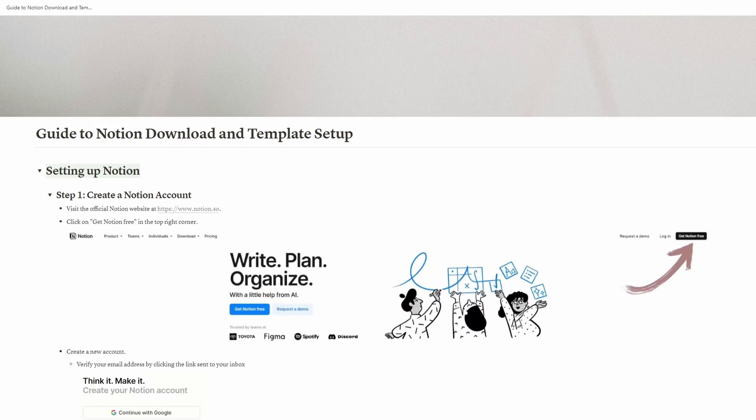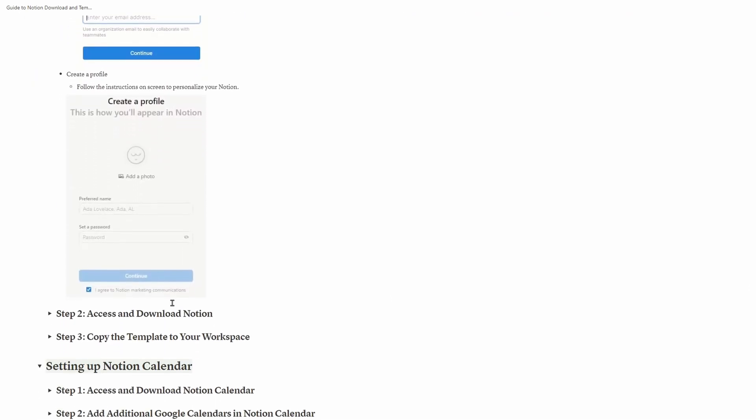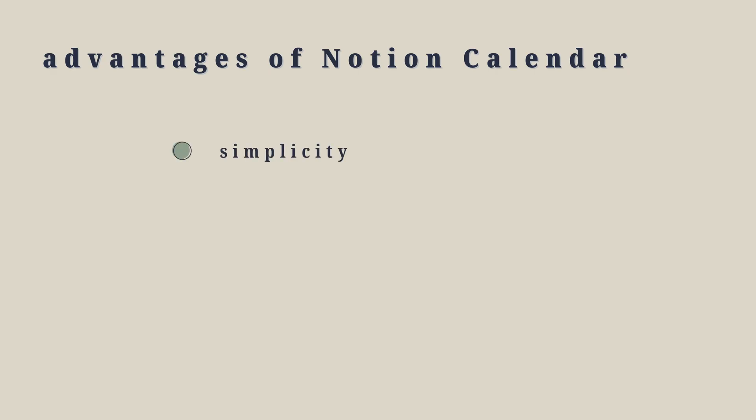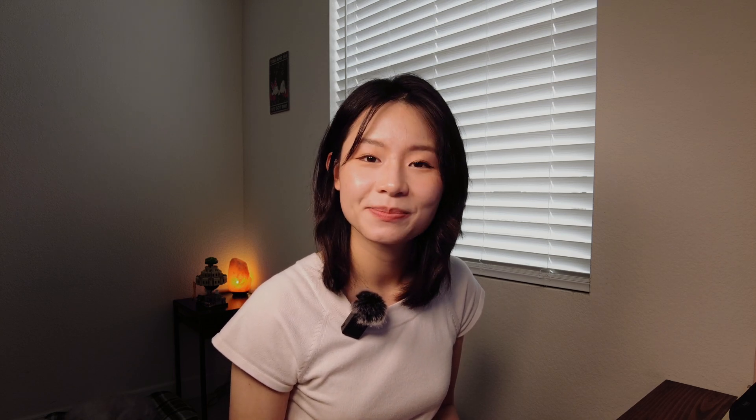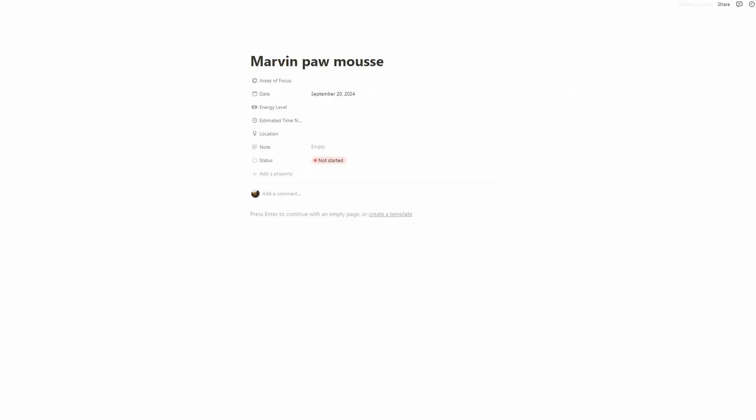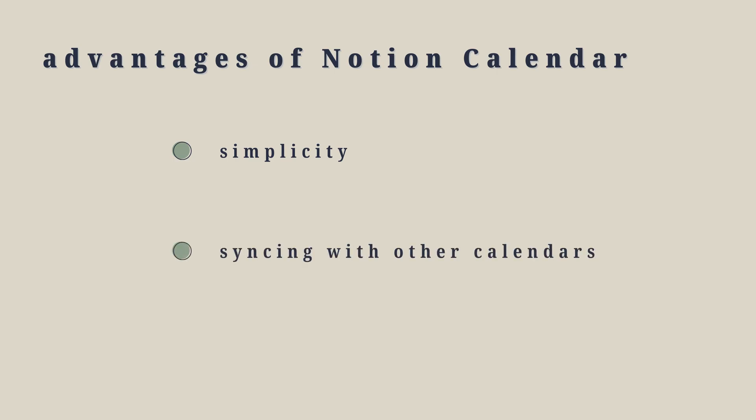Before we dive into the first step of GTD using Notion, follow the instructions in the description box to get access to Notion and get your free copy of the Getting Things Done template. While you're setting up, grant access to Notion Calendar as well. I've found three major advantages: first, it minimizes the number of tools you use; second, you can sync Notion Calendar with other systems, allowing changes from one source; and lastly, it's easier to adjust your time blocks or events in Notion Calendar compared to other tools.